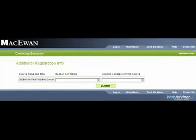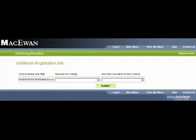Now you have the option of giving us some feedback saying why you are interested in taking the class you are enrolling for.